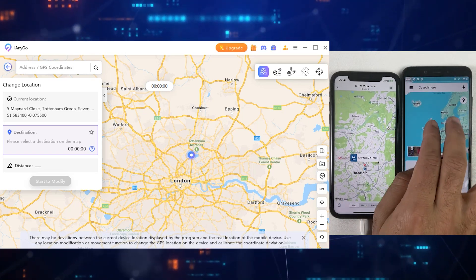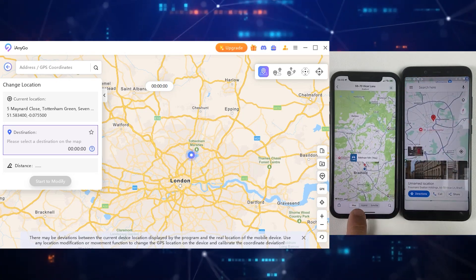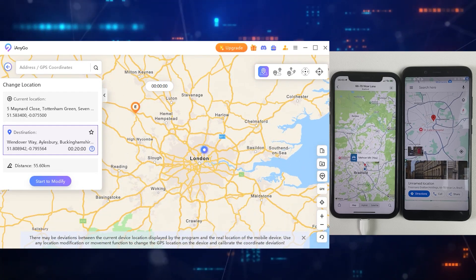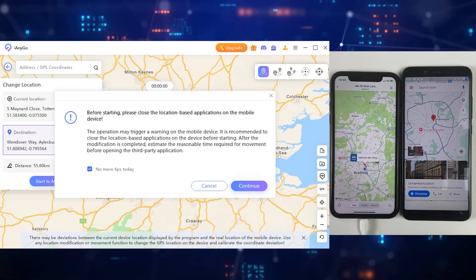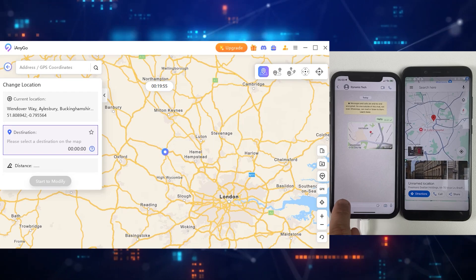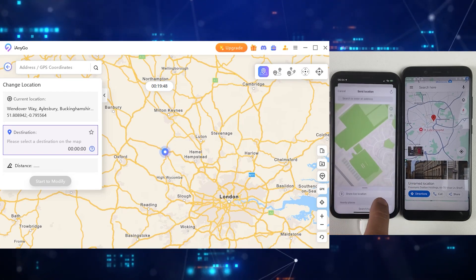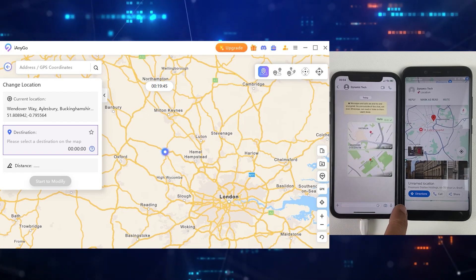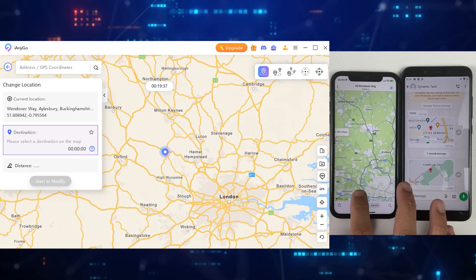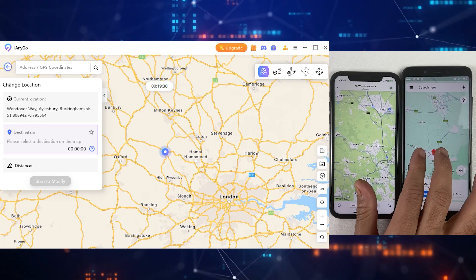You can see it's my real address showing on the map. Now I'm going to change my location using the Change Location feature, which is quite simple. Just click on any location where you want to be virtually and simply click on Start to Modify. Location has been successfully changed with just a single tap. Now let me confirm my new location on WhatsApp to see if it's really changed. And as you can see, I am sending my location on WhatsApp and that's it — you can see my new live location.